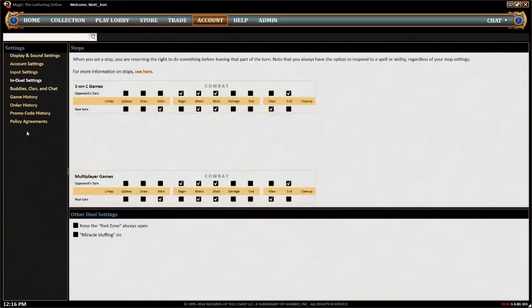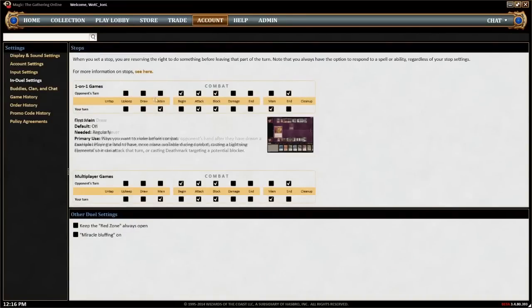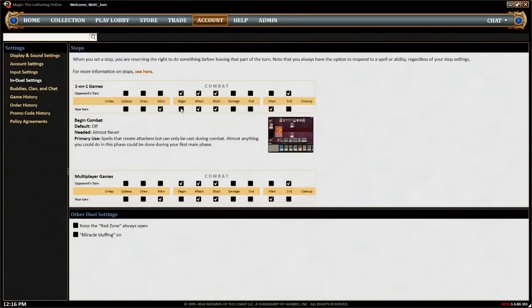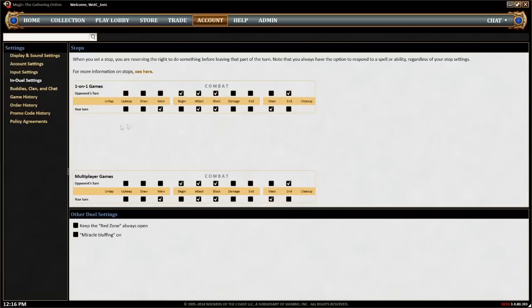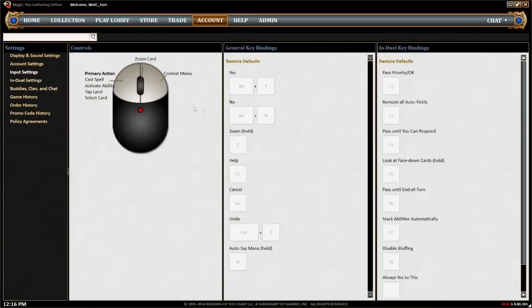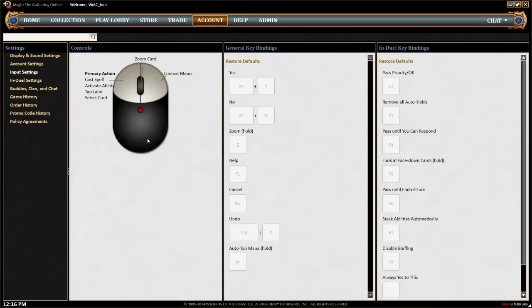In-duel settings provides additional information about stops and lets you adjust them when not in a game. Input settings lets you set and adjust hotkeys, which are keyboard shortcuts for common game actions that help speed up gameplay.